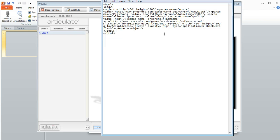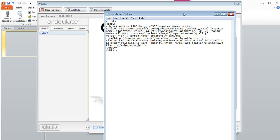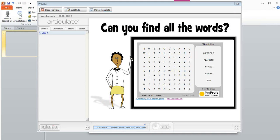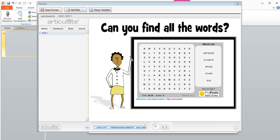Then you can just get rid of that whole thing and then resave your index.html file. If you insert that as your web object, then these two little links down here won't appear. So that's a way that you can incorporate a word search puzzle into your Articulate Presenter course. Thank you.